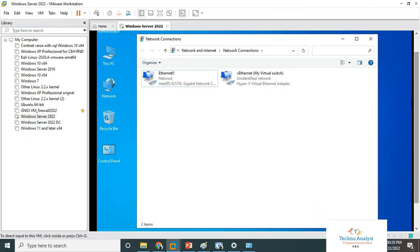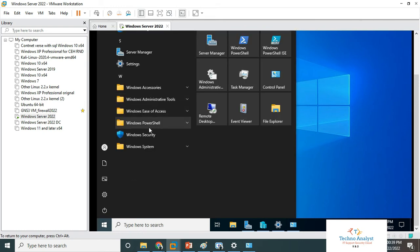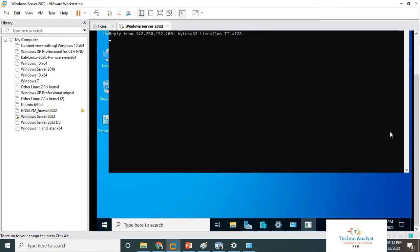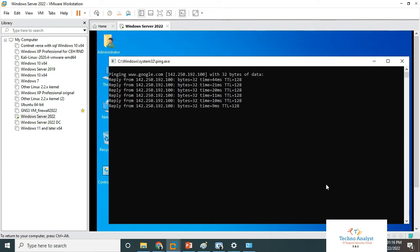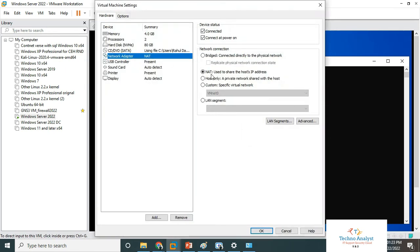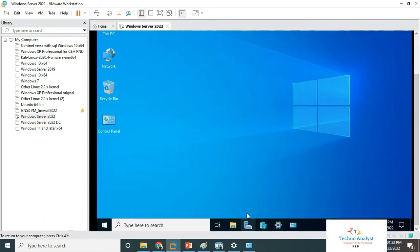Now I will select NAT on my VMware system. We will check whether the internet is working or not. Google is pinging — that means my internet is working right now. So the setting applied here: in the network adapter I selected NAT, which is used to share the host IP address. Internet is now connected and working on the server system.